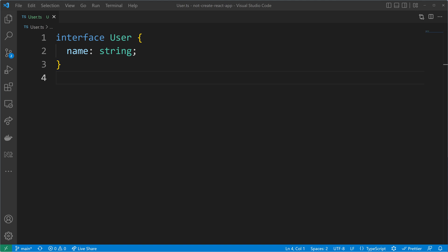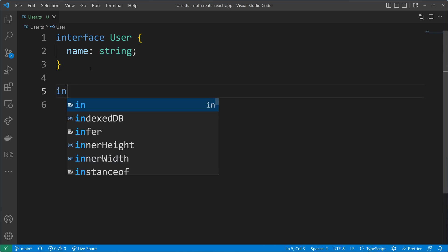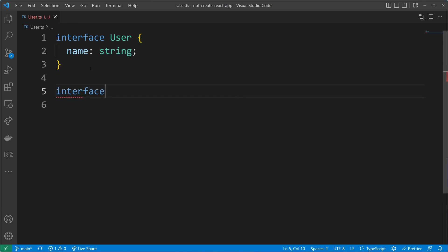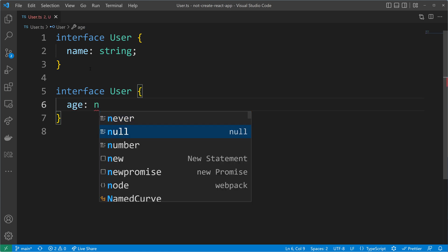How does that work? We have here an interface called User with a name property of type string, and we can declare another interface using the same name User and add additional properties. I will add the property age of type number.